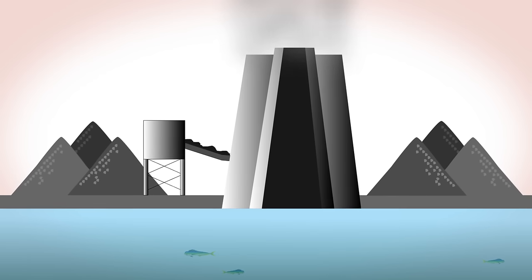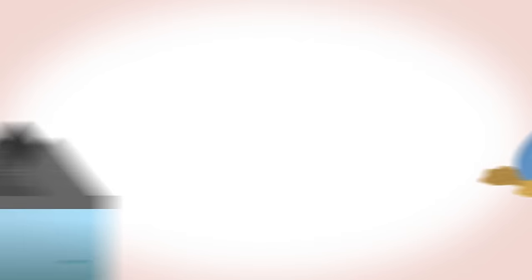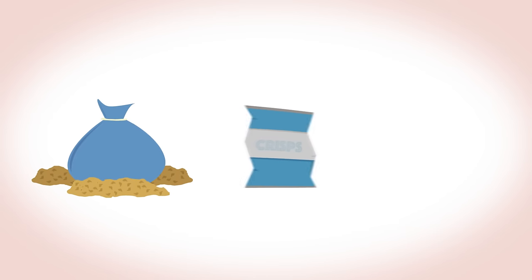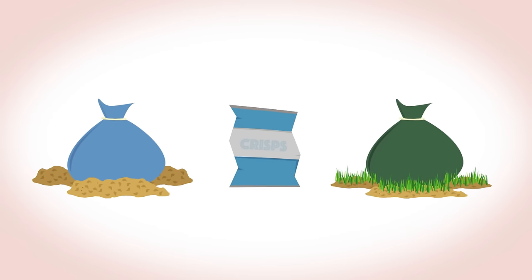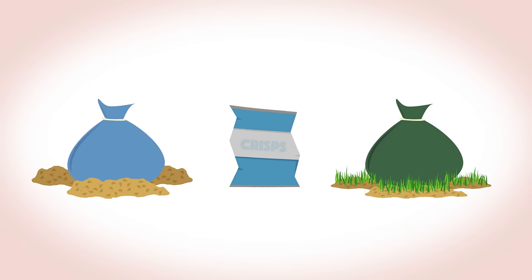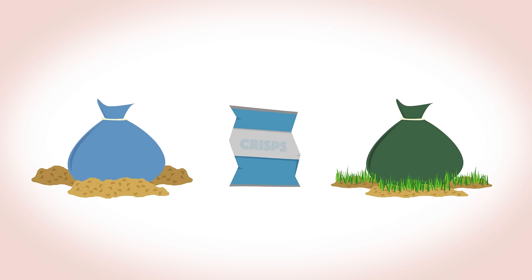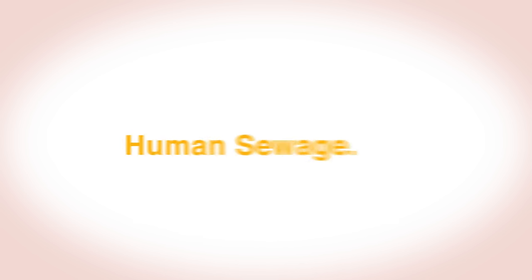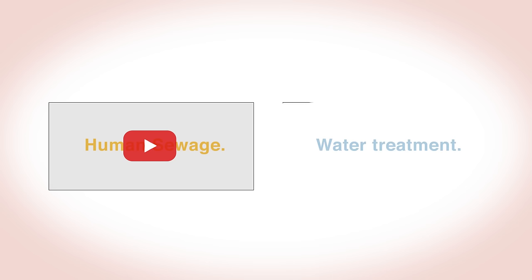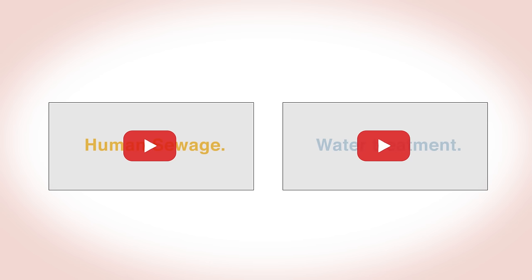So to summarise, there are many ways mankind is polluting the rivers, lakes and seas. Perhaps the most serious causing millions to become ill or die is pollution by human sewage. To learn how we are attempting to purify wastewater and to make water fit to drink, see our linked video, Water Treatment.